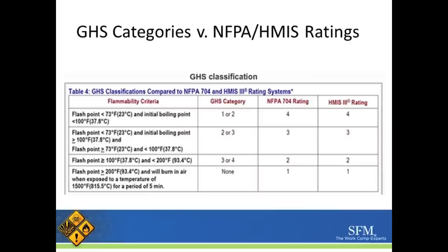One thing to remember: the GHS classifications versus the NFPA or HMIS ratings are a little different. GHS categories go from one being most dangerous to four being least dangerous, while the NFPA and HMIS ratings go from four being the most dangerous down to one or zero being the lowest potential hazard.